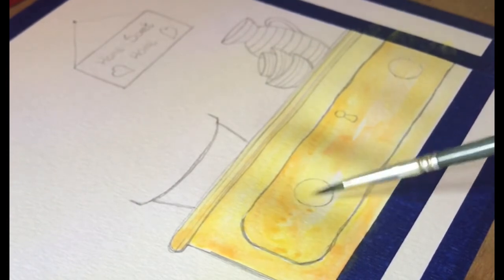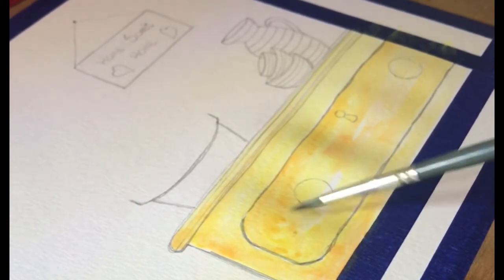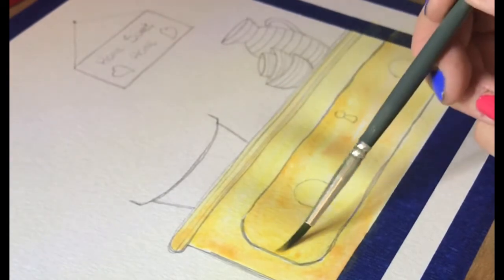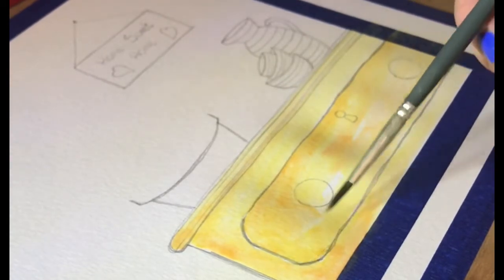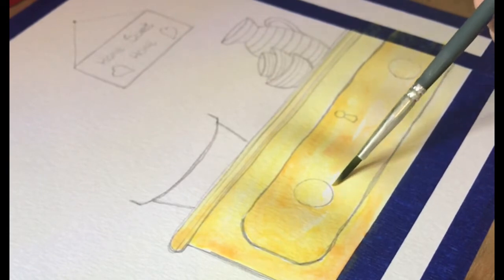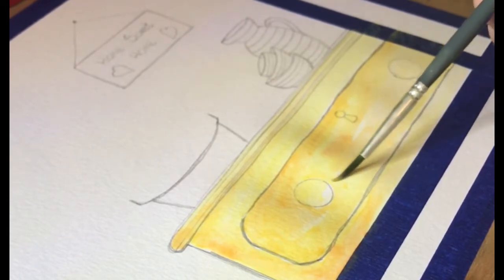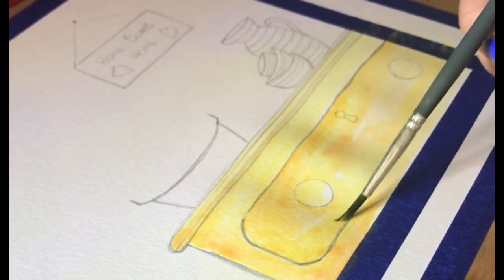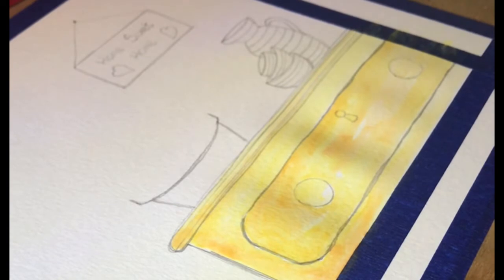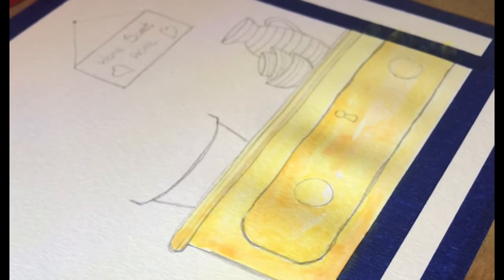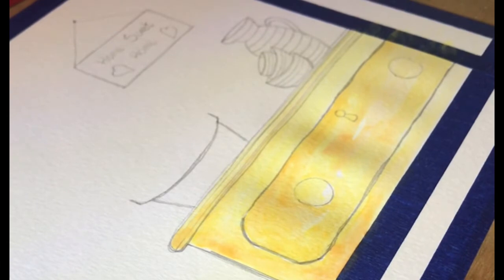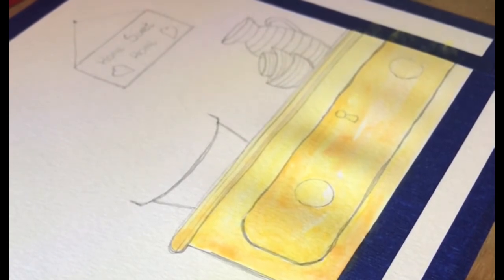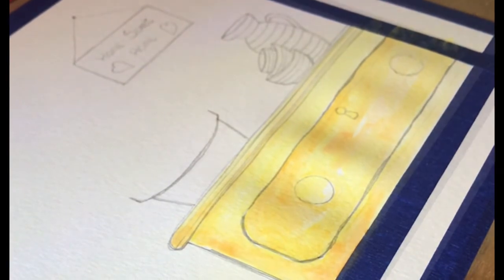Just work that paint, paying particular attention to where you want the paint to sit so it's a little bit darker. Now that just needs to dry. So I'll give that a couple of minutes and then I'll come back and we'll carry on with the third layer of colour.